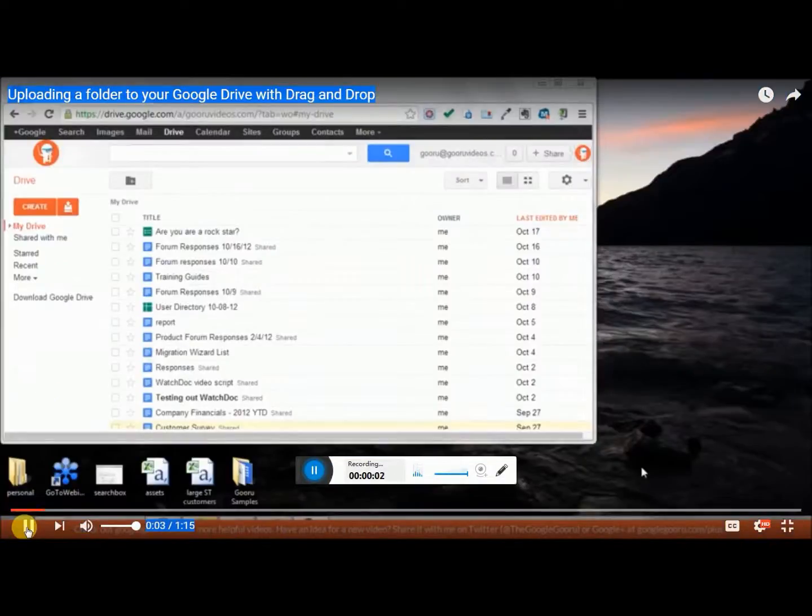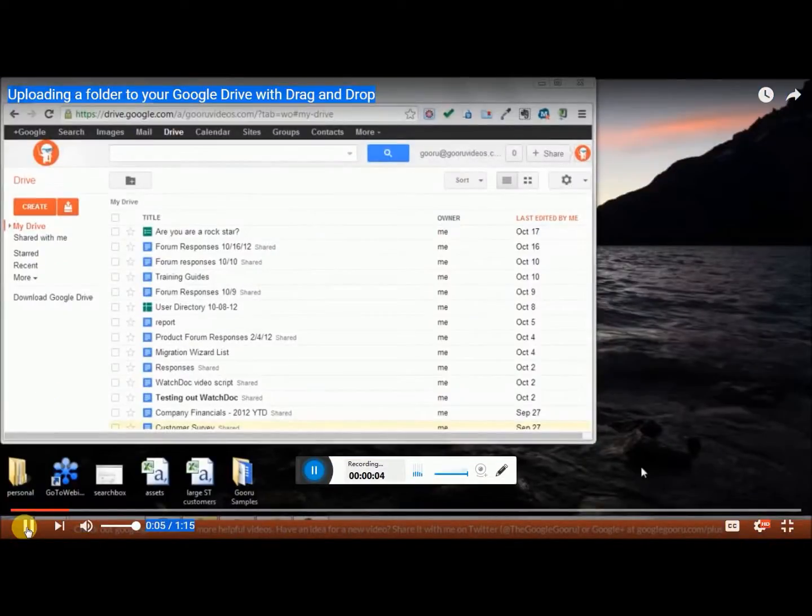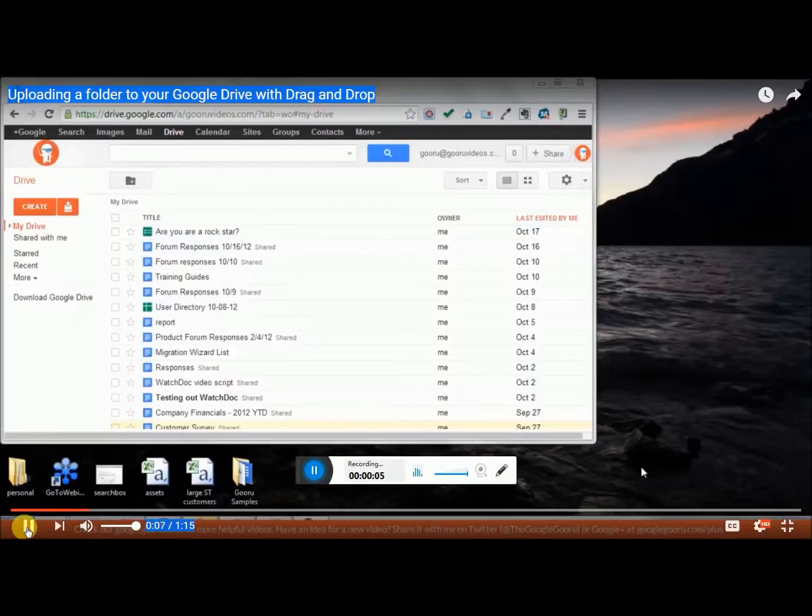Welcome back to the Google Guru. Today's video is about a recent update to Google Drive which lets you drag folders into your Google Drive.